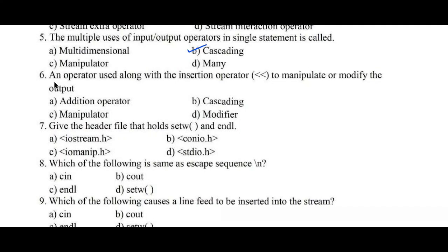Question number 6: an operator used along with the insertion operator to manipulate or modify the output. Here option D is the right answer.